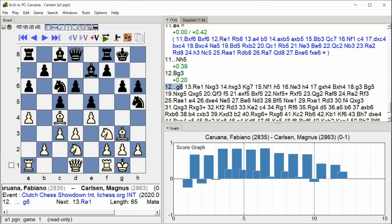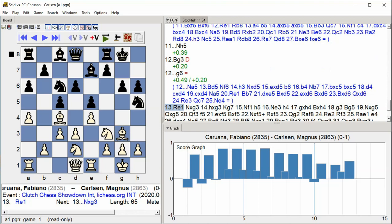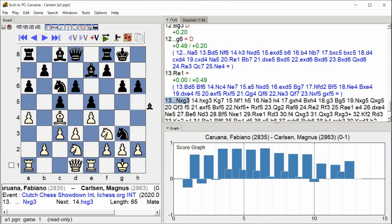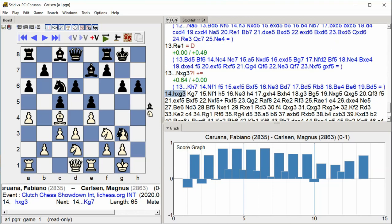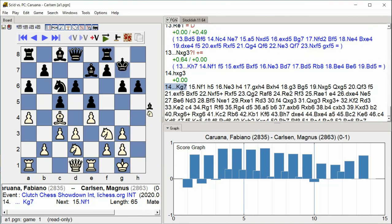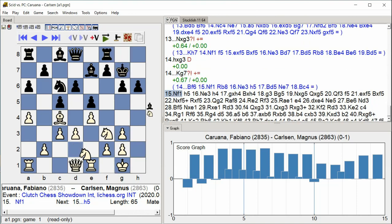G6, Rook E1, Knight G3. Knight takes G3, H takes G3, King G7, Knight F1. H5.